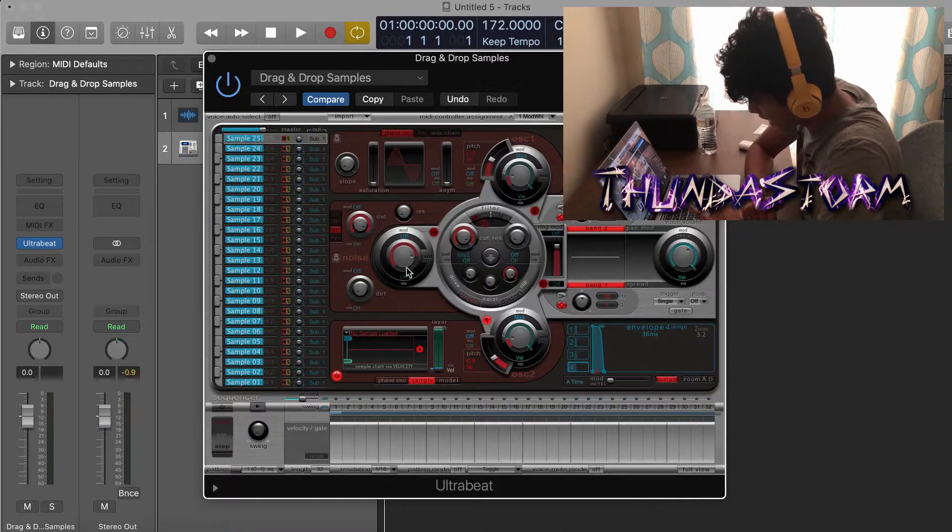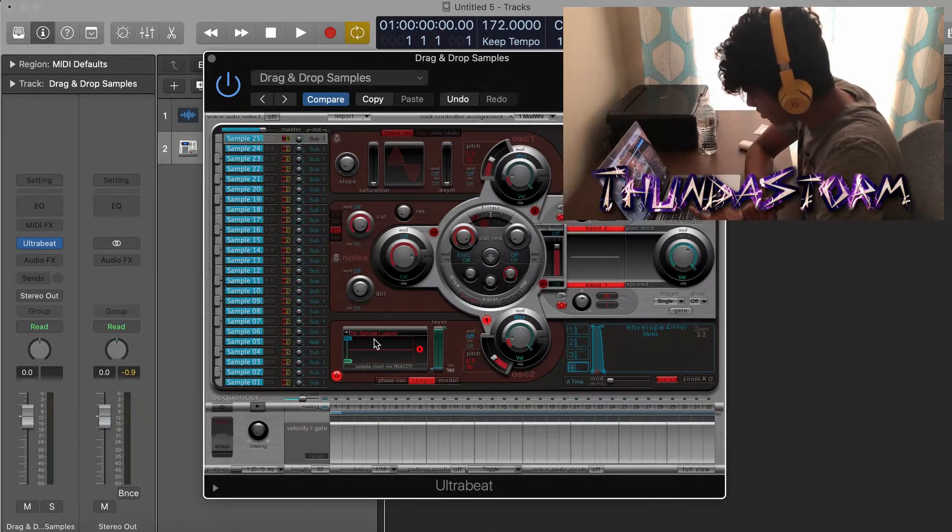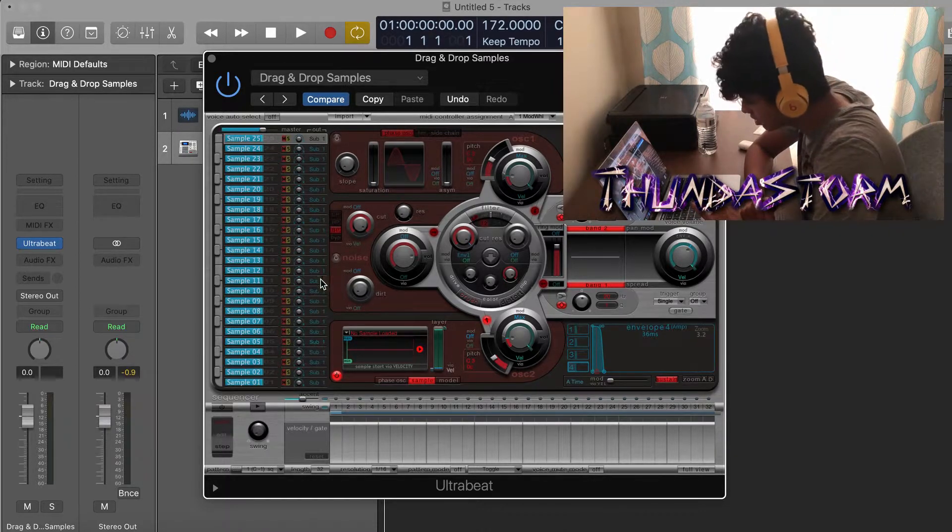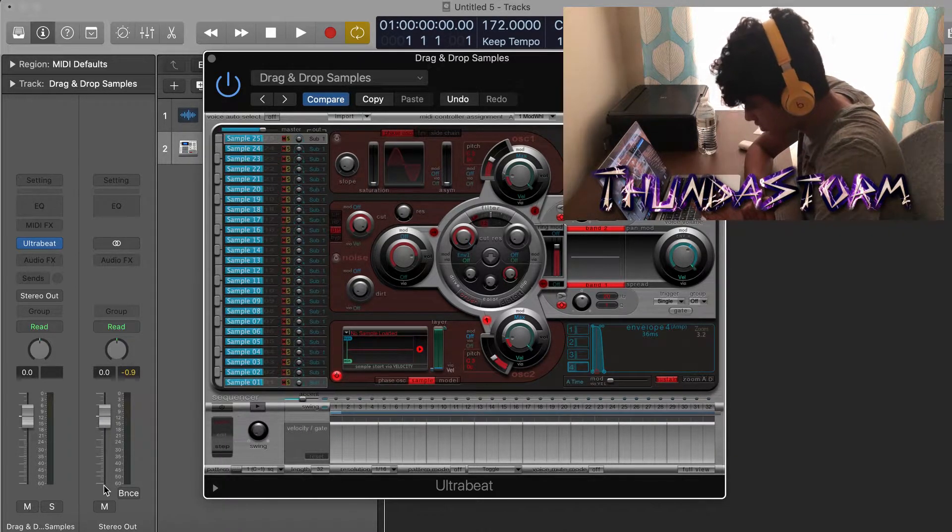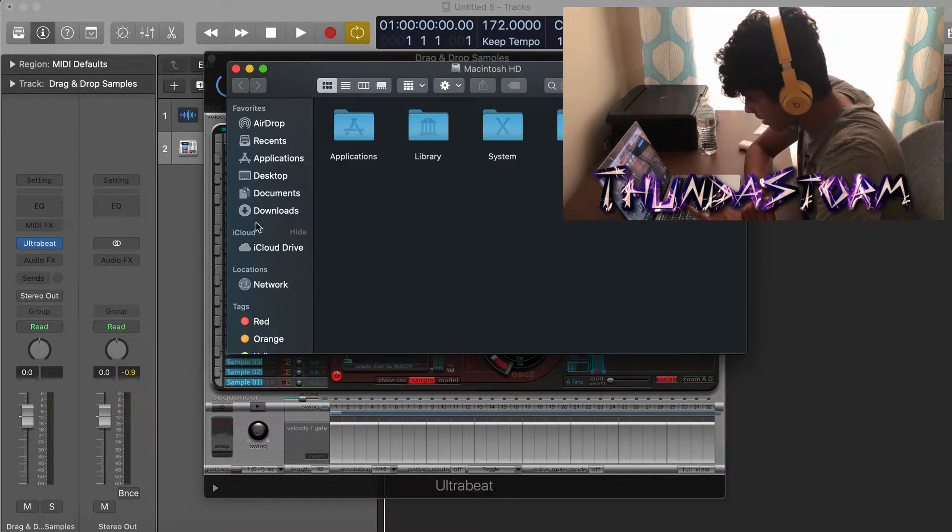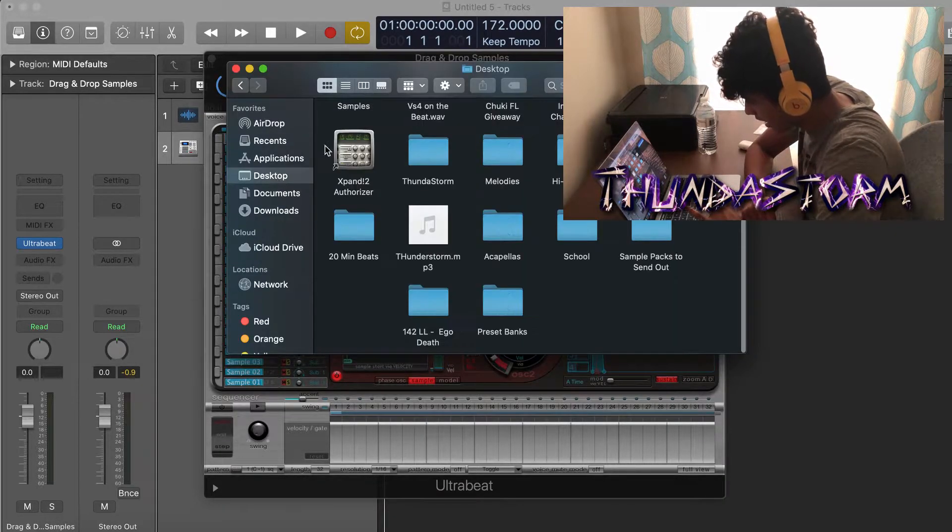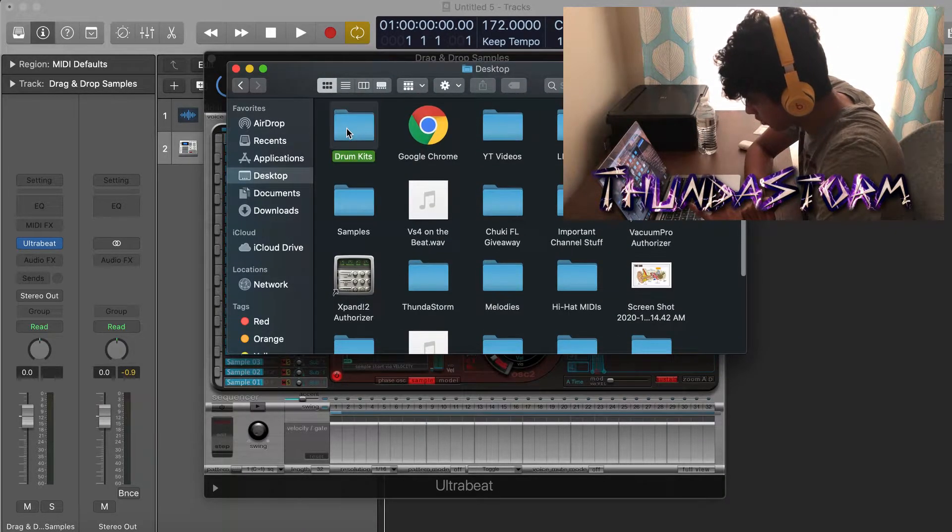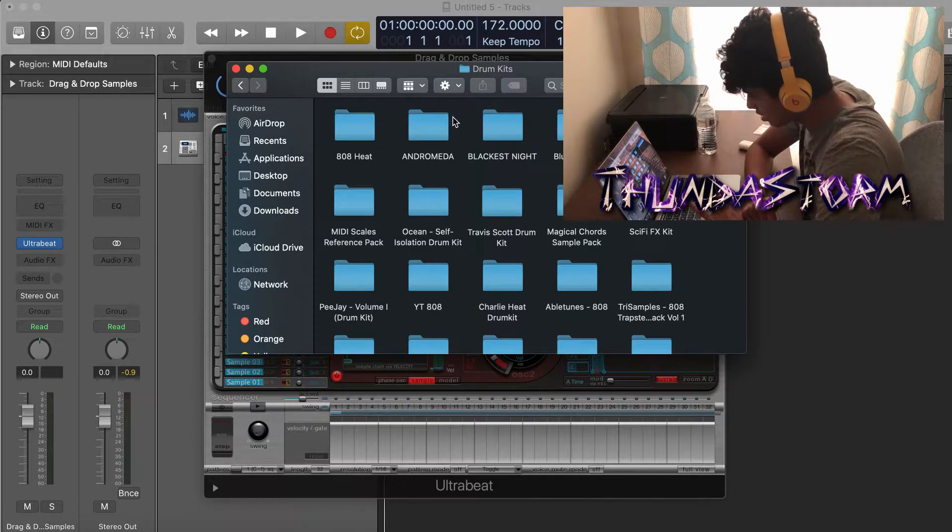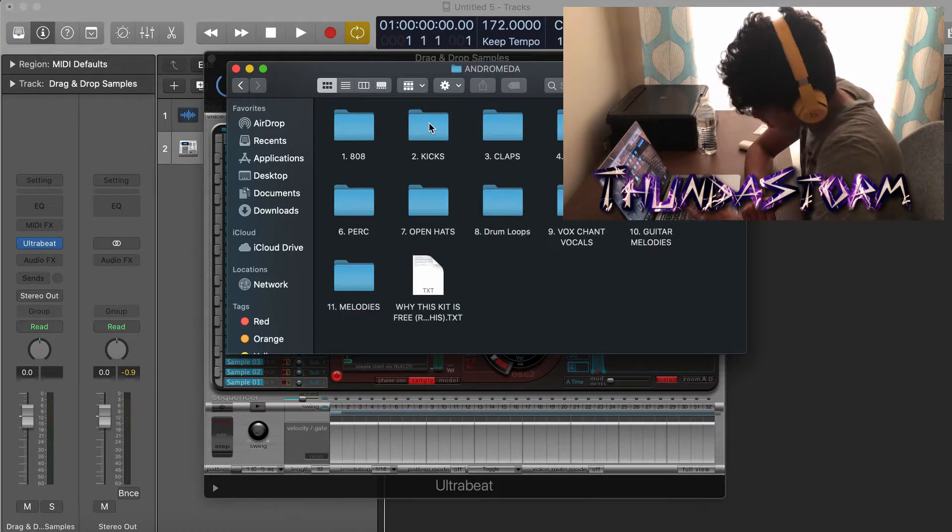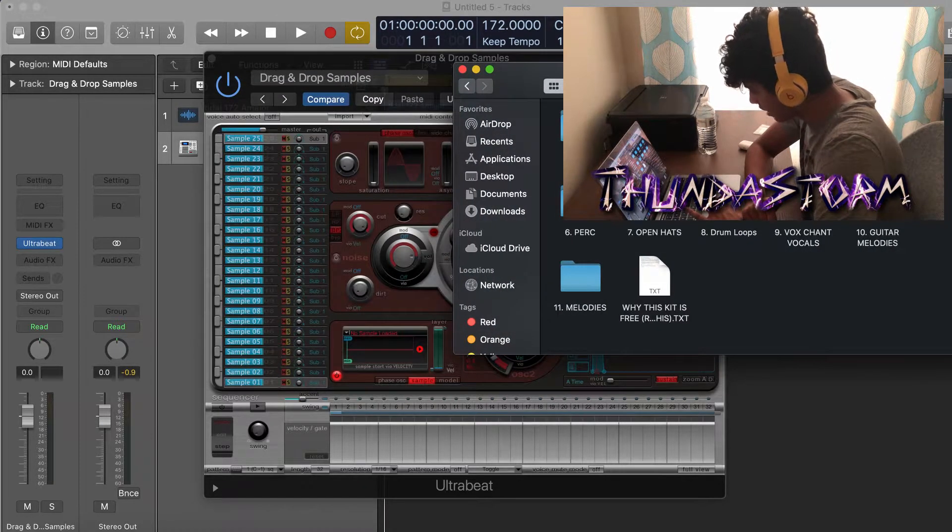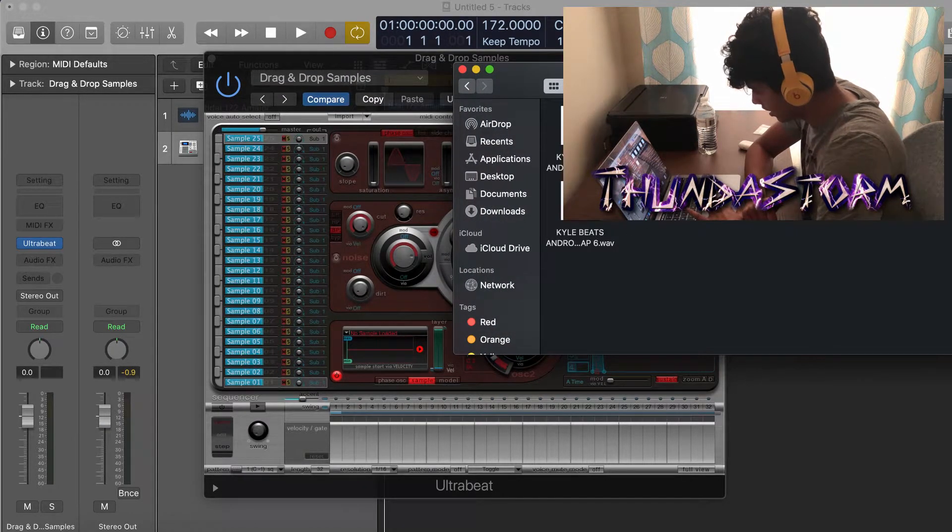With Logic, there are two ways to drag in drum sounds. The first one is by going to Finder. Then on my desktop I have a Drum Kits folder right here, so I can just load up like this drum kit right here, pick a clap, and then...